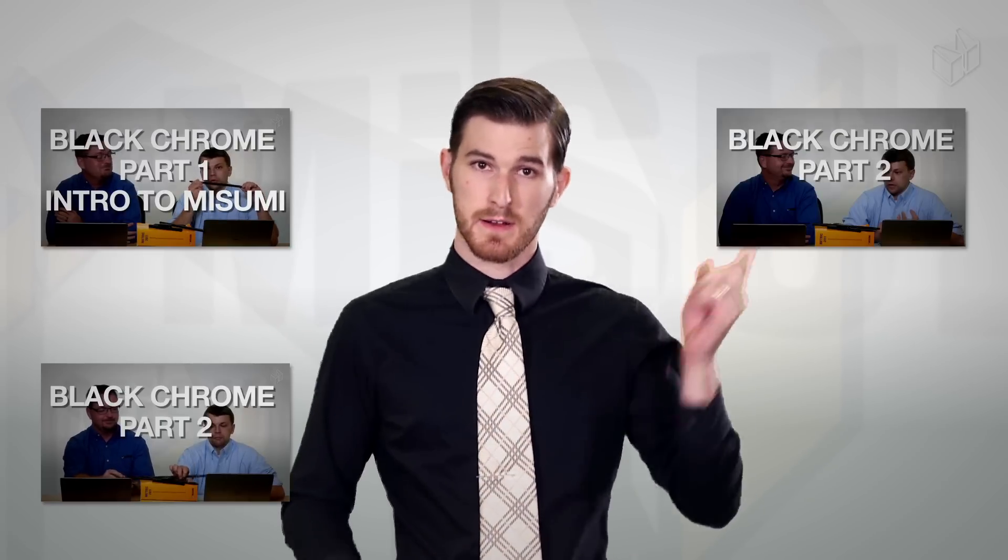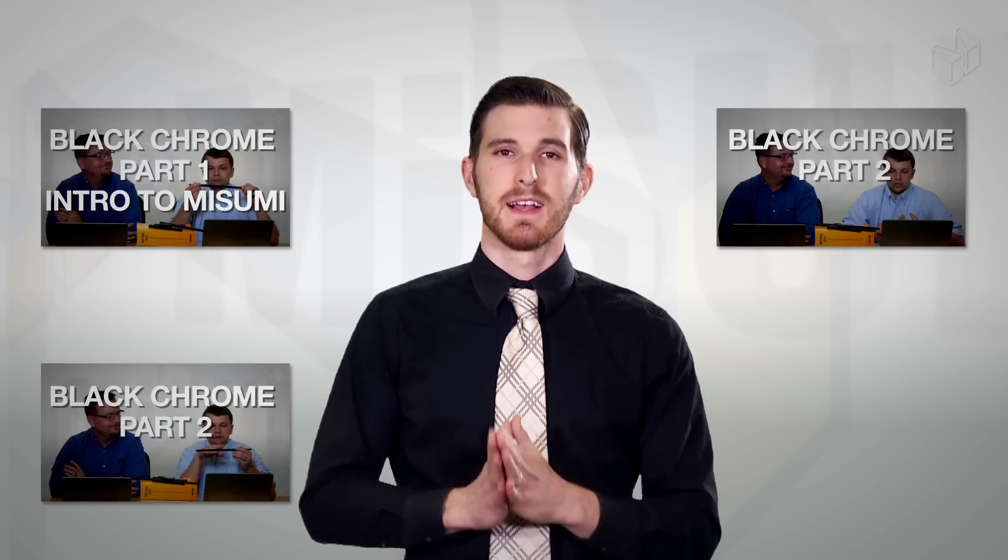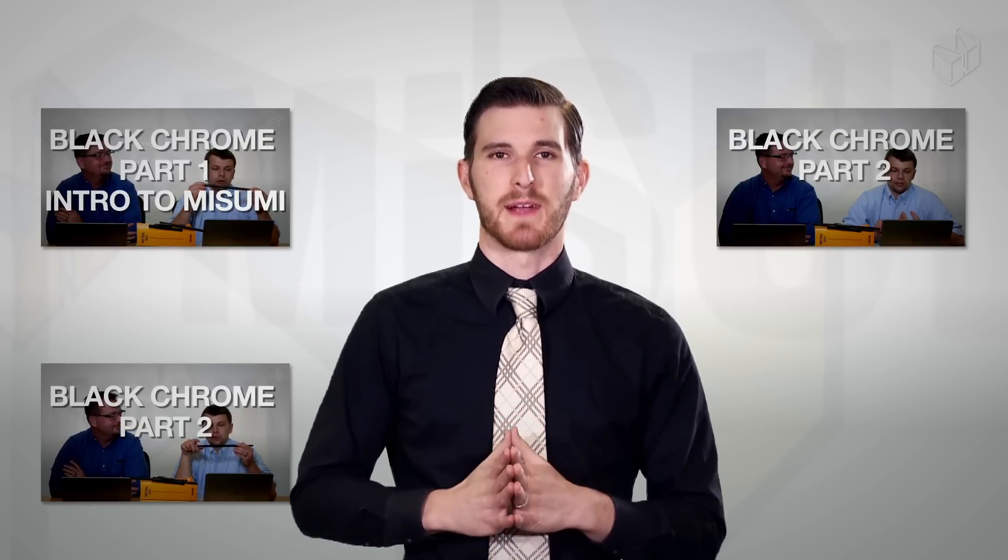If you missed parts one through three, you can click here, or here, or here to catch up. Anyway, let's go to Jamie and Ryan.